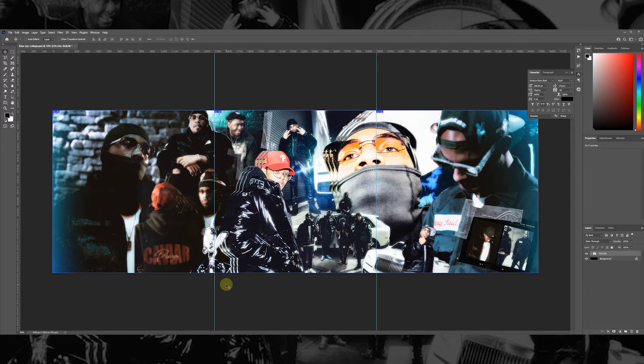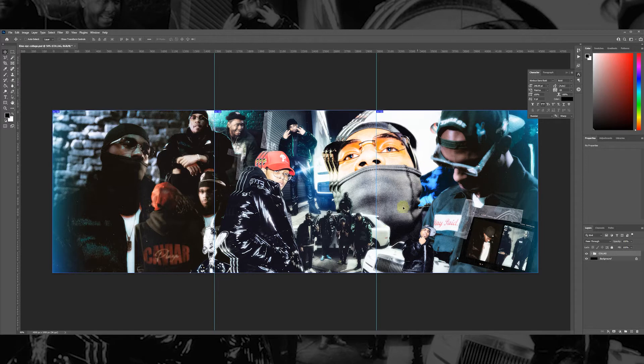I have a collage here that I already had prepared. I'm just going to add some of the overlays that I have in the pack.